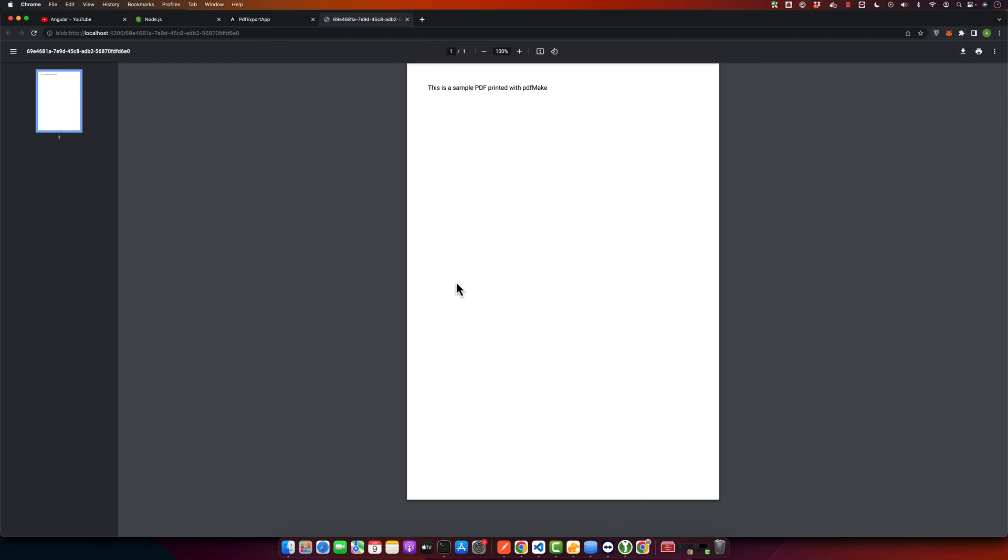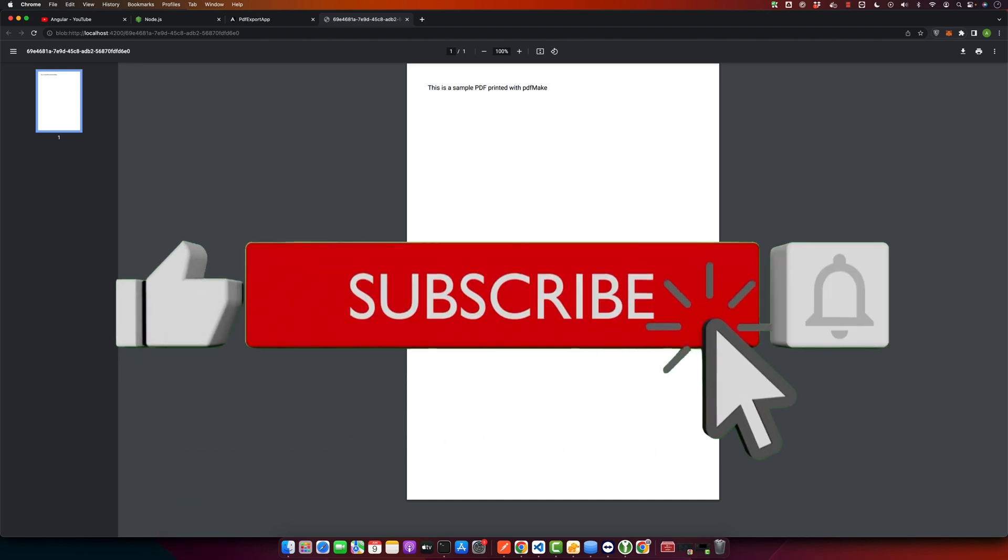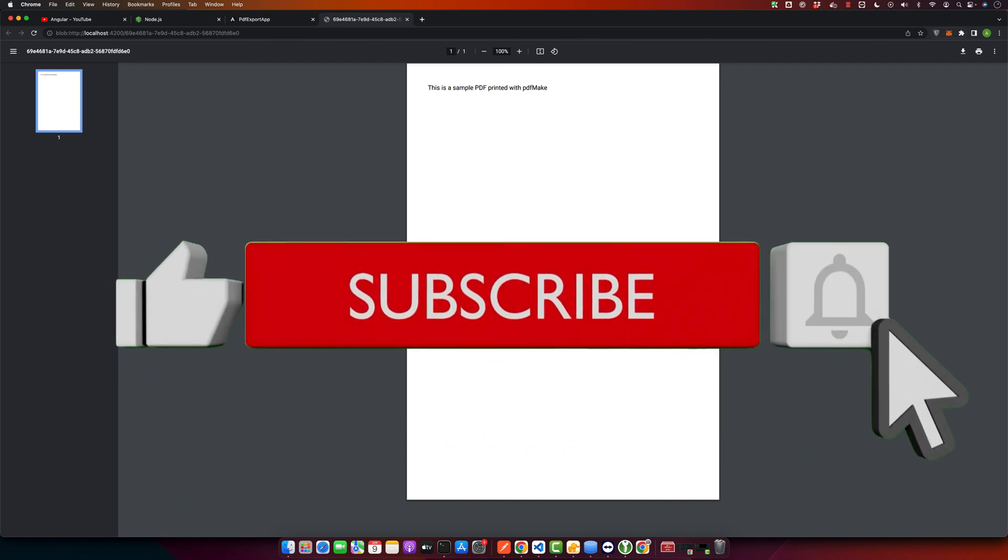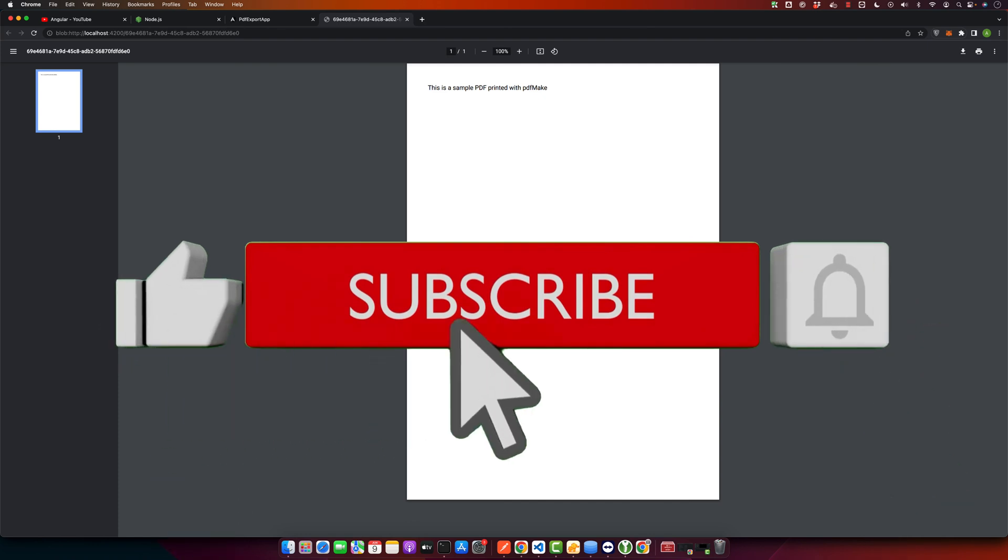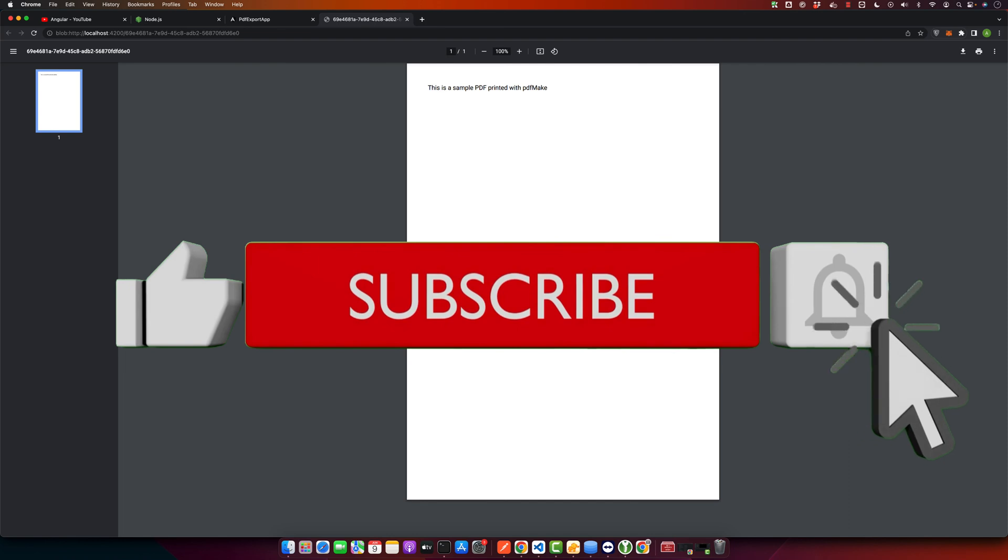And that's it. You now know how to generate and export PDF files directly from your Angular applications. This can be particularly useful for generating reports, invoices or other documents.